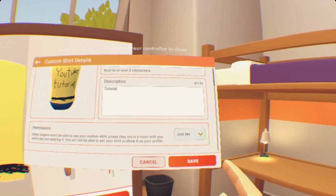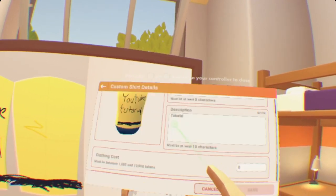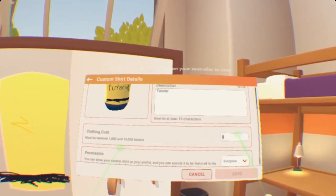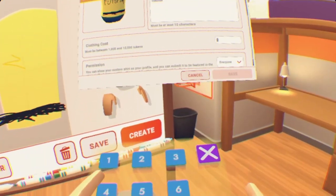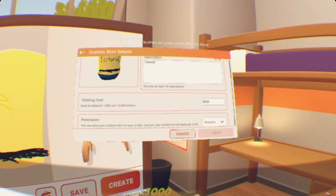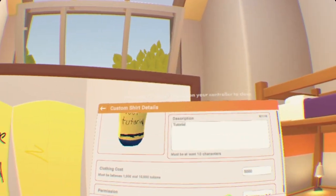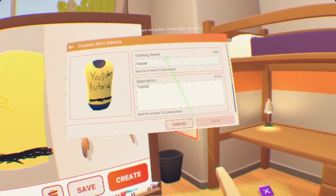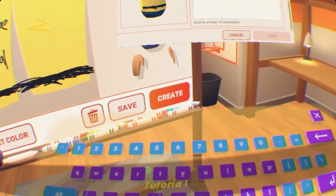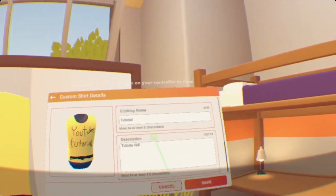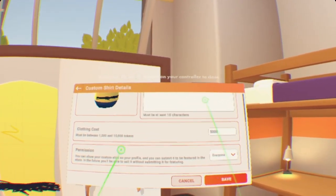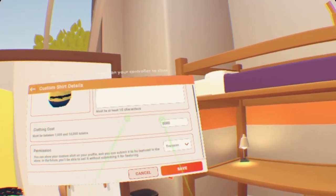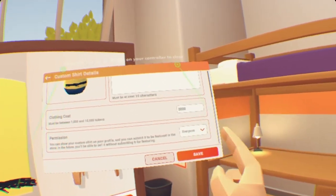Scroll down and press this drop-down menu so everyone can see it, then put in the price you want to sell it at — it can be anywhere between 1,000 and 10,000 tokens. The description requires at least 10 characters and the name requires at least 3 characters. Once you meet all the requirements and set clothing costs permission to everyone, you can save it.